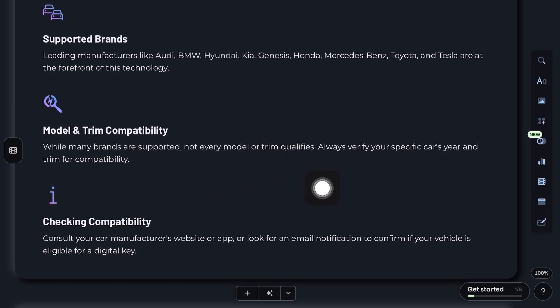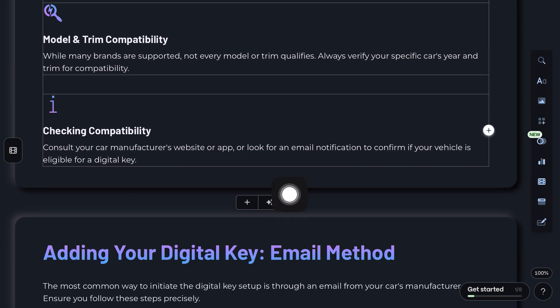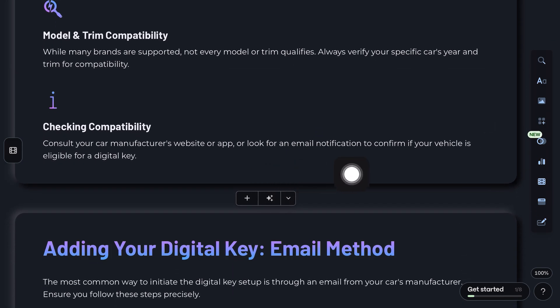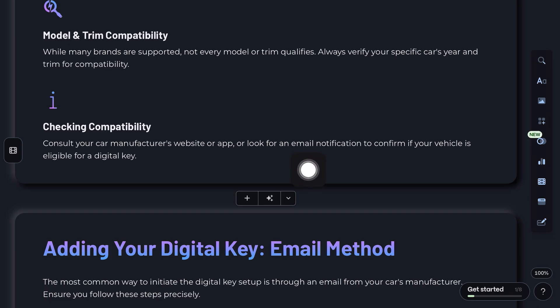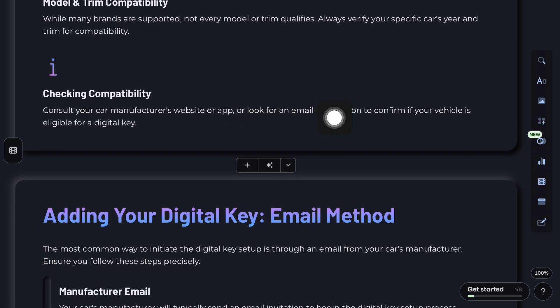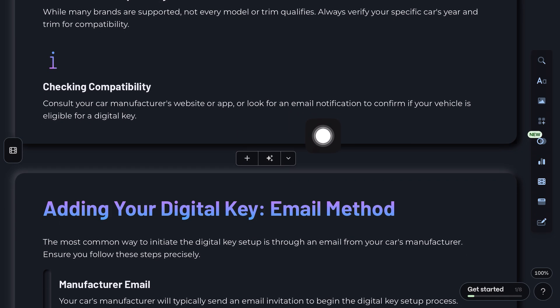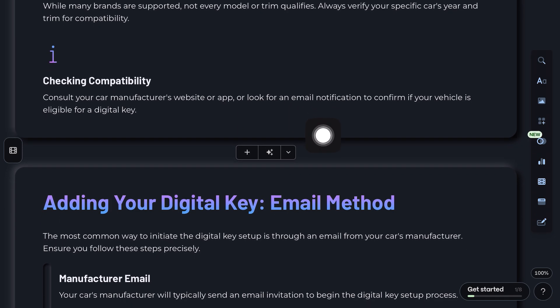Usually, your car's manufacturer will send you an email to start the process. If they do, open that email on a Pixel phone. Tap Add to Android and follow the steps.